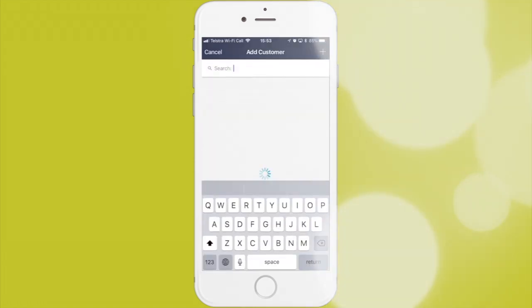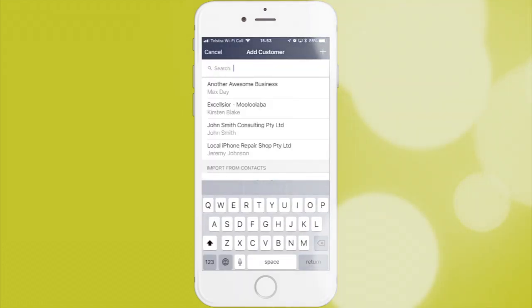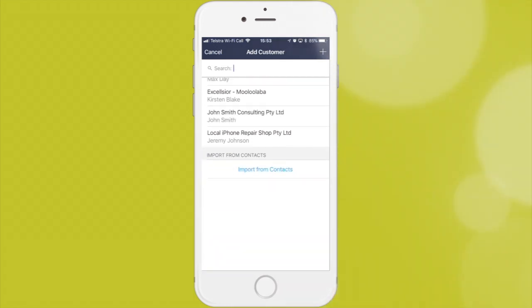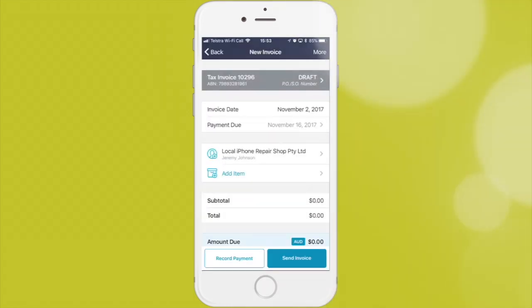You're adding customer - you can choose them from the list or add them manually from scratch. I already have the customers here so I will choose this one.